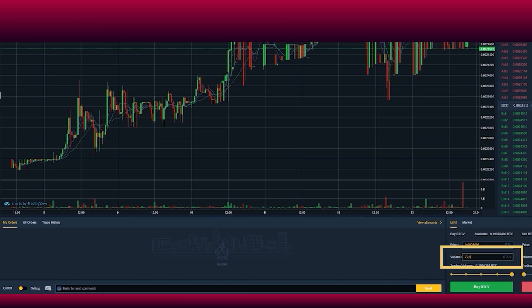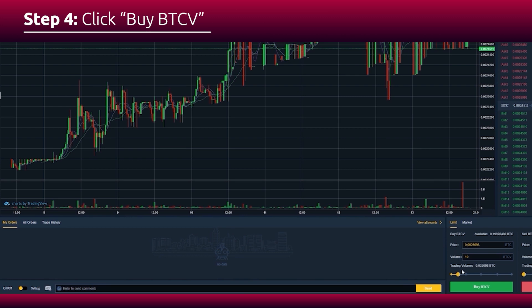For example, 10. Click the green bar 'Buy BTCV' to complete the transaction.